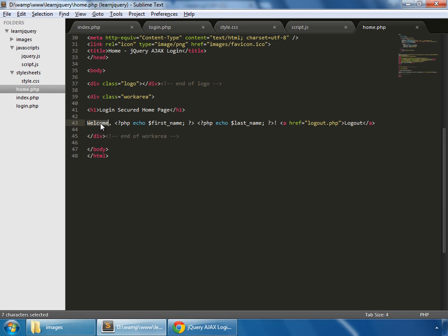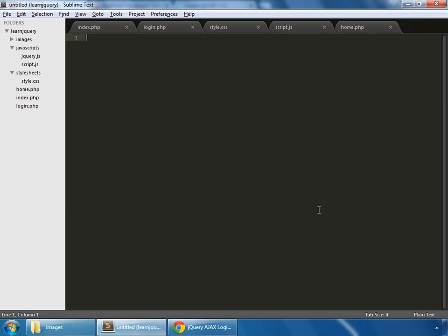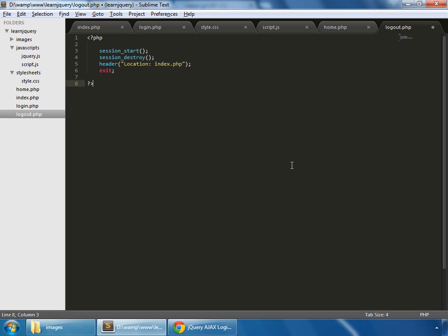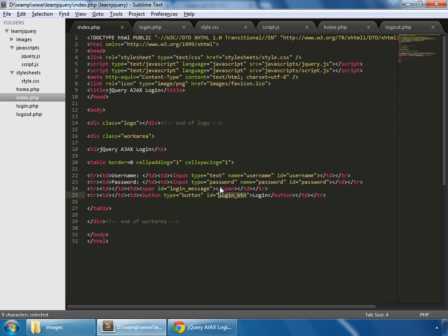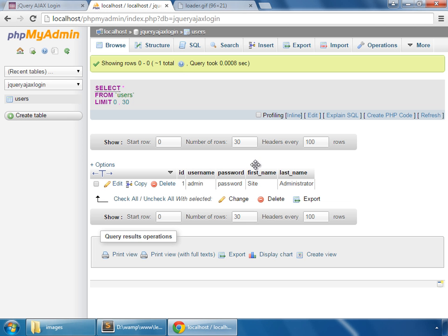In our work area we have a heading, then we show a welcome message using the first_name and last_name variables we set. We also show a logout link. Create a new file and save it as logout.php. In that file, we destroy the session and redirect the user back to index.php.